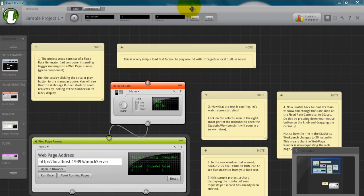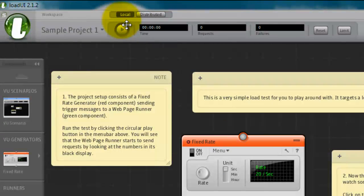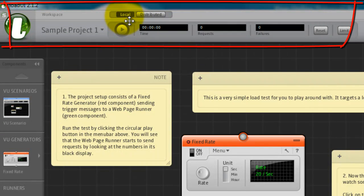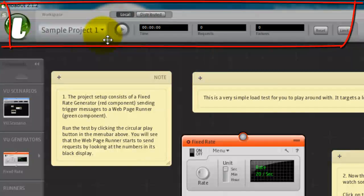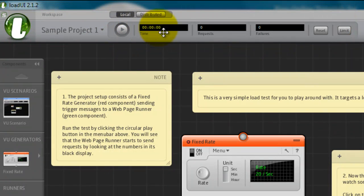Here you could see at the top we have the workspace. You can set it as a local or distributor. And the name of the project, and run button, and the time.